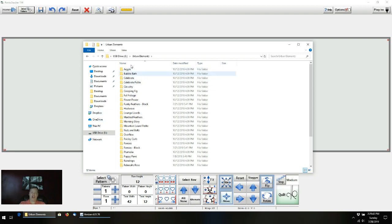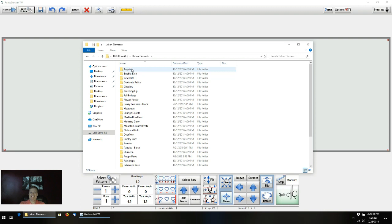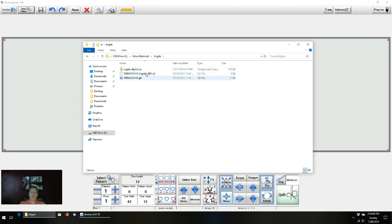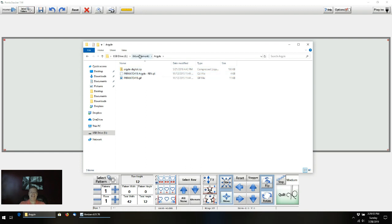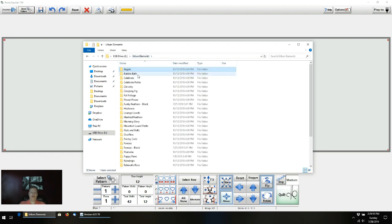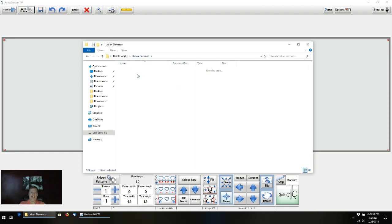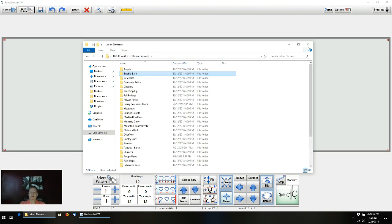As you recall from the other video, each one of these folders is the name of a pantograph I've purchased. Within those, I've got the zip file that I purchased, and then I pulled out the QLI file that QCT needs to actually load into the system. Each one of these has a QLI file in it.